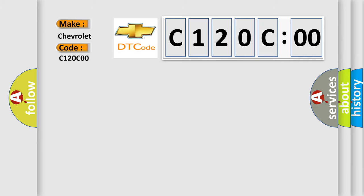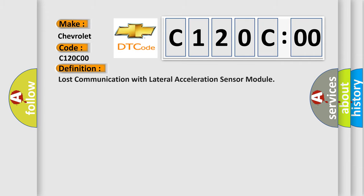The basic definition is Lost communication with lateral acceleration sensor module.